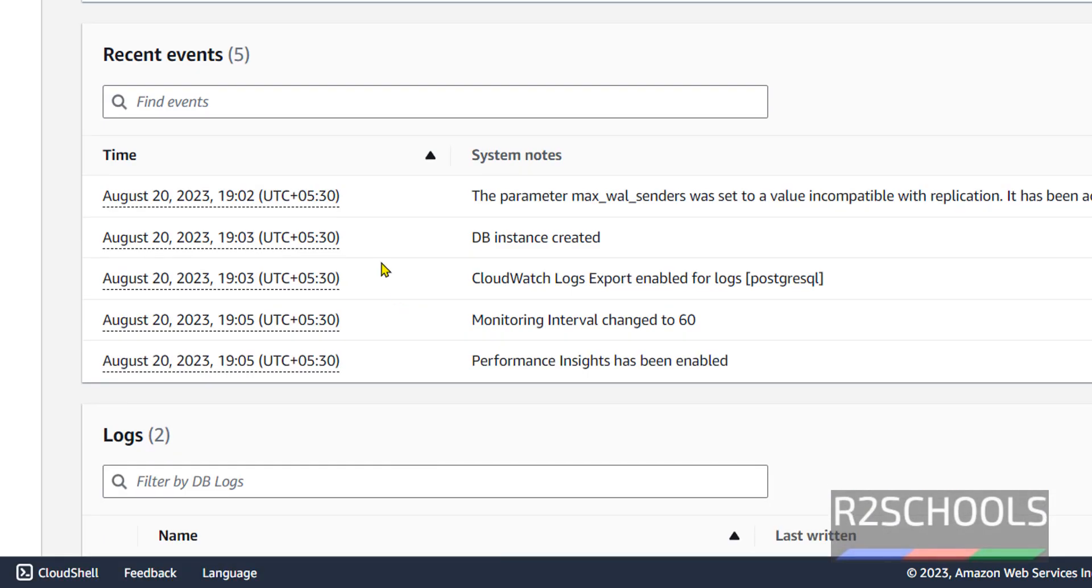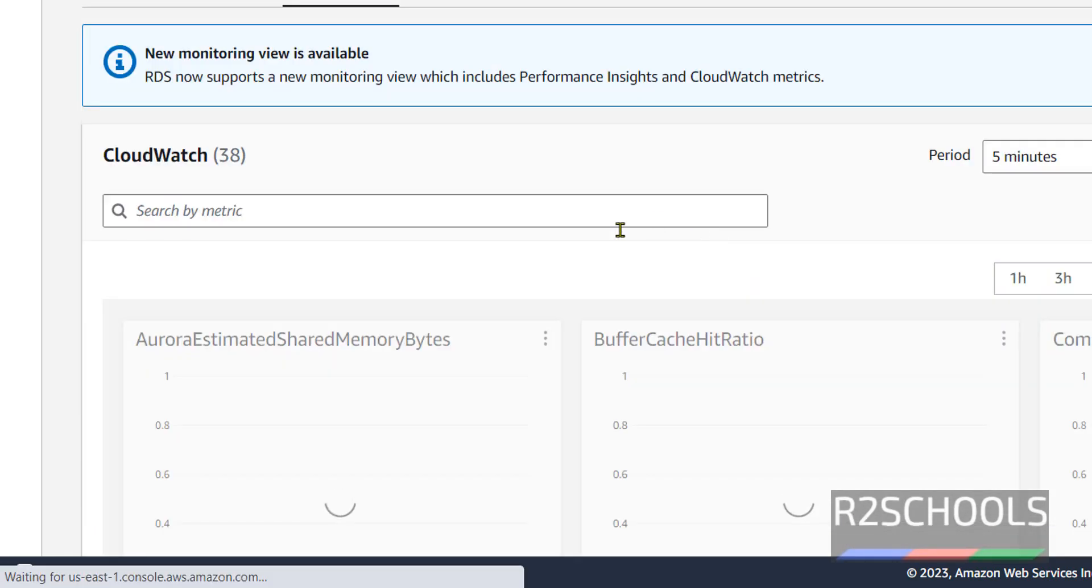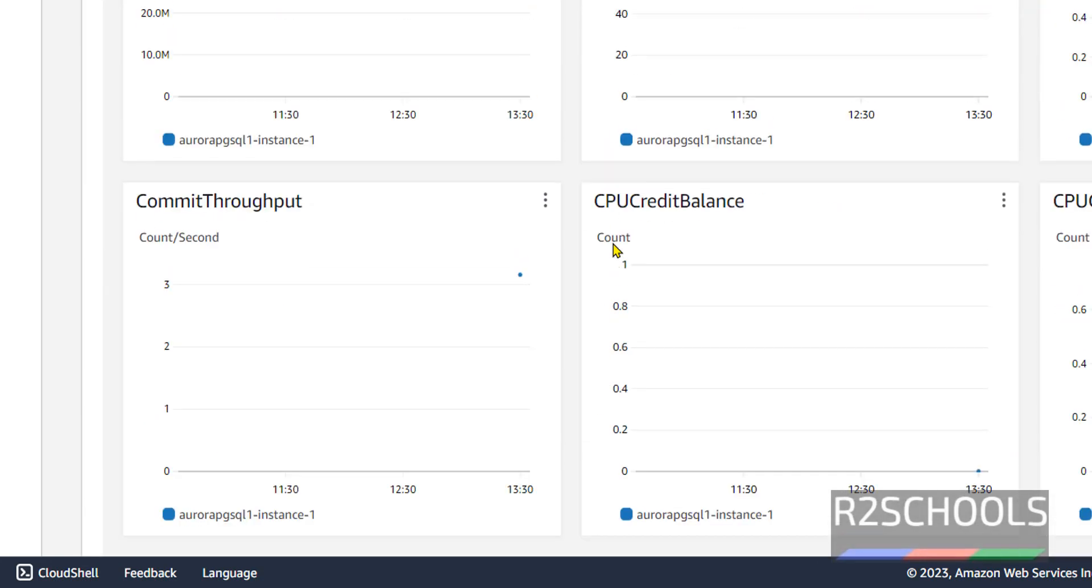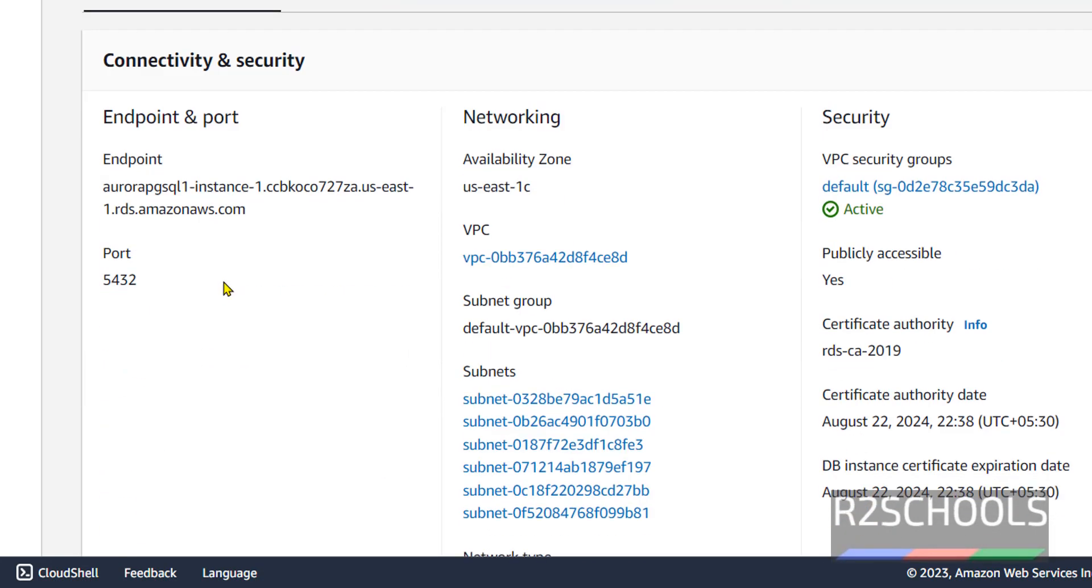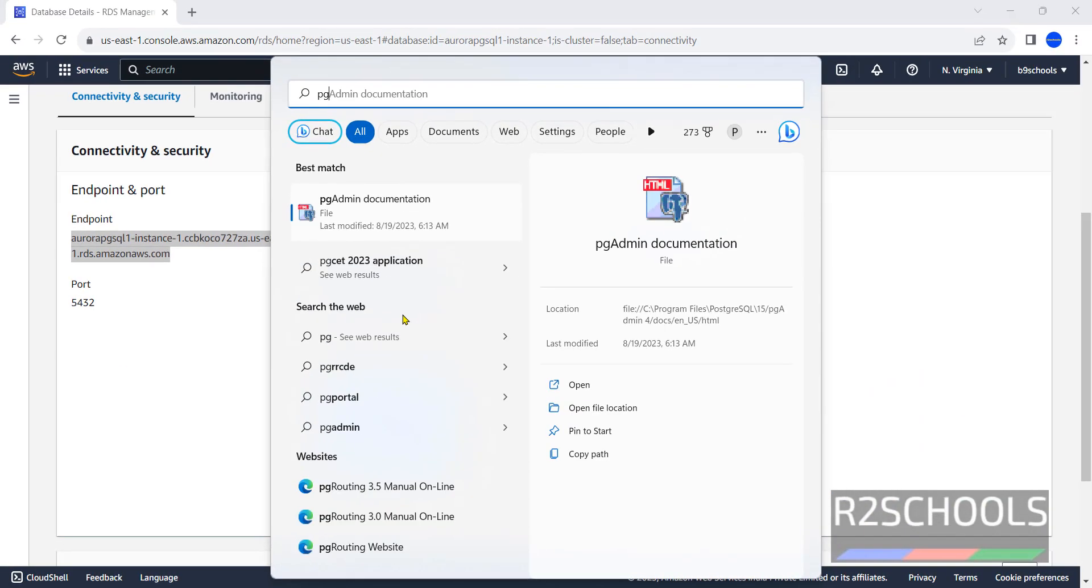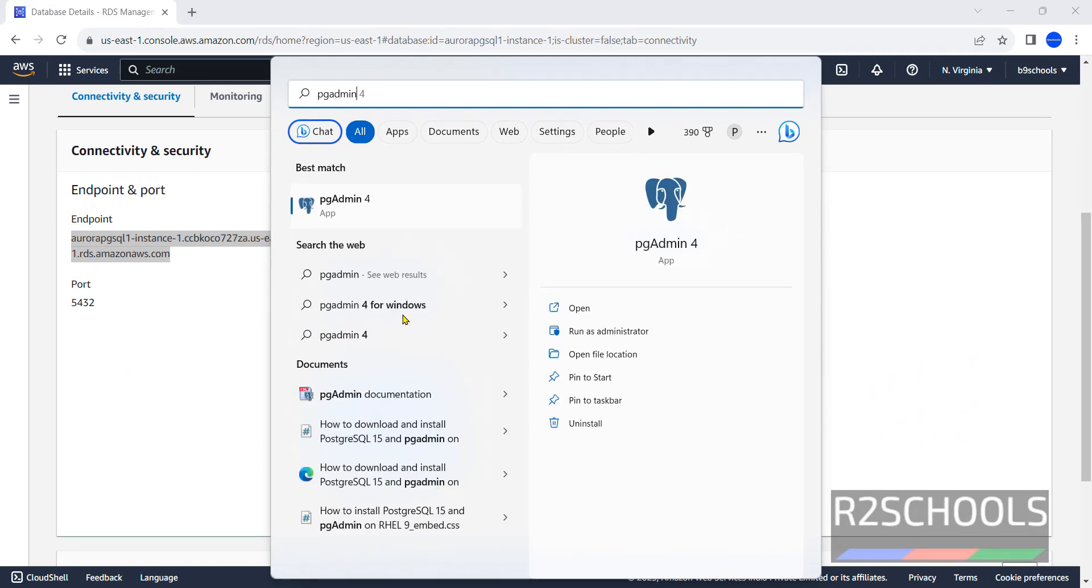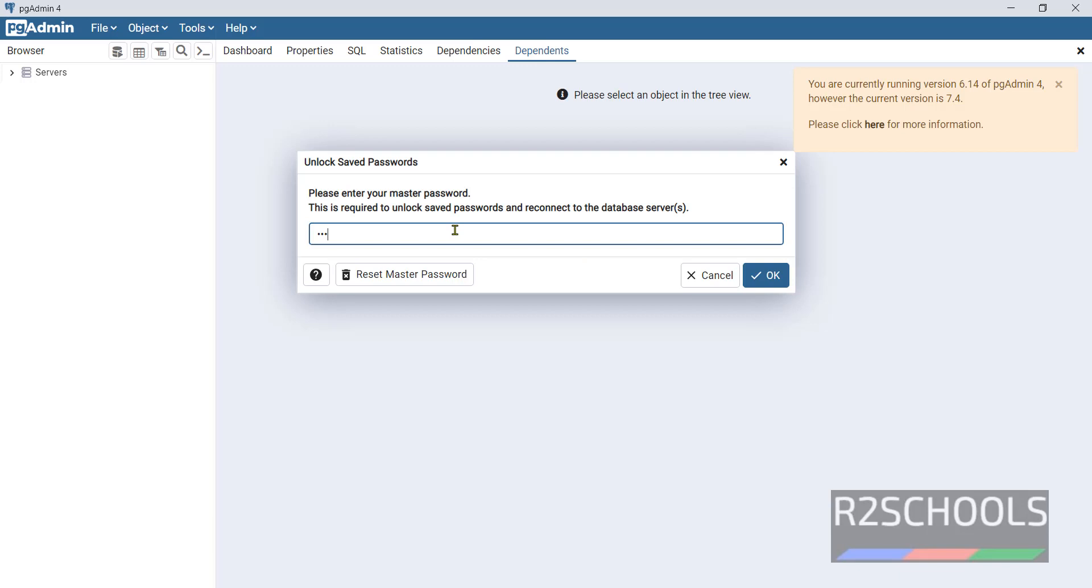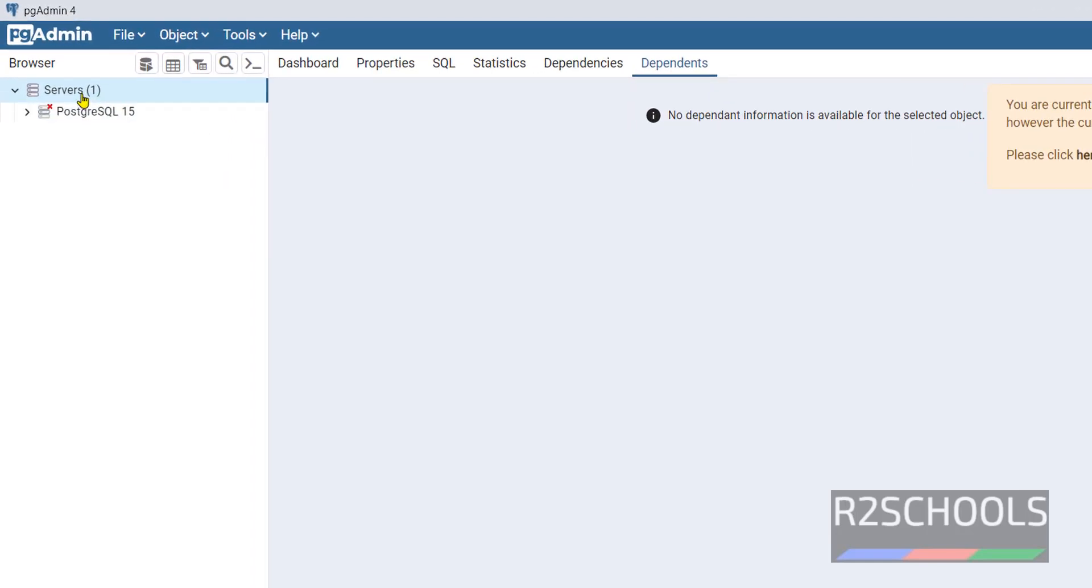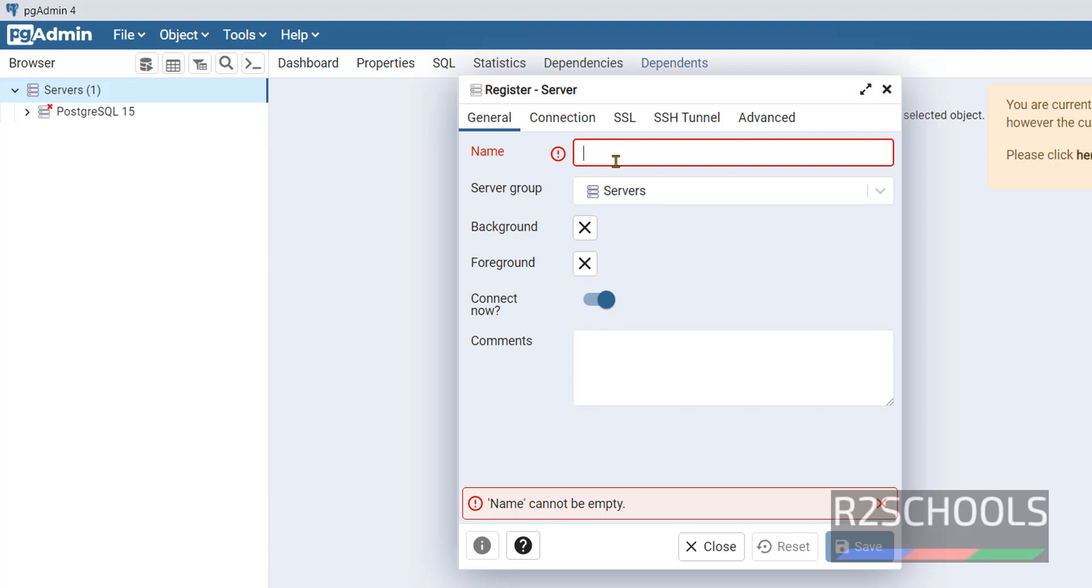We don't have logs. These are the recent events happened for this one. Next, monitoring: see, these are CloudWatch metrics. Go to connectivity. Copy this endpoint. Open pgAdmin.